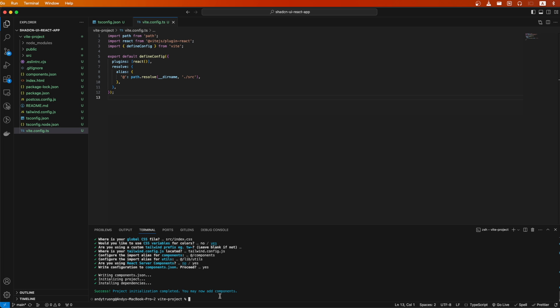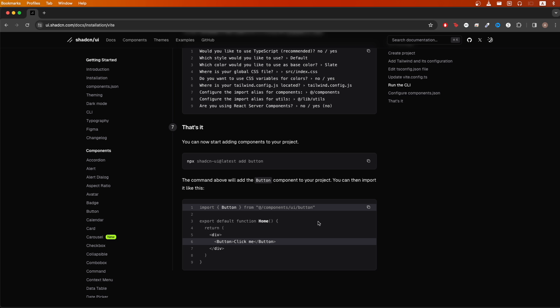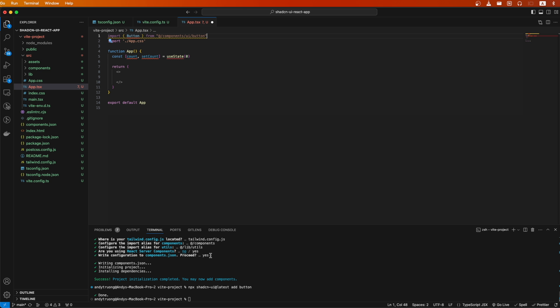To make sure everything is working as expected, we can go back to documentation and copy the code here, then go to your terminal and paste in the command. Once it's done, this is what it should look like.